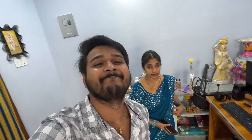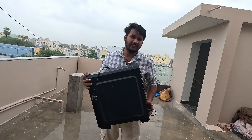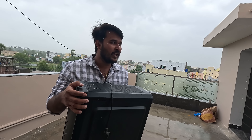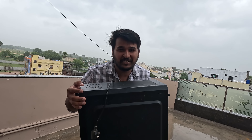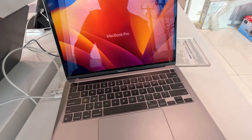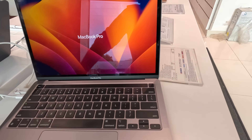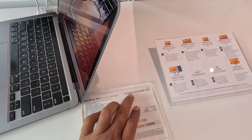I will show you the laptop. This is the MacBook Pro, which is ₹1,24,000. Down payment is ₹25,000 and the remaining ₹1,00,000 is on EMI.